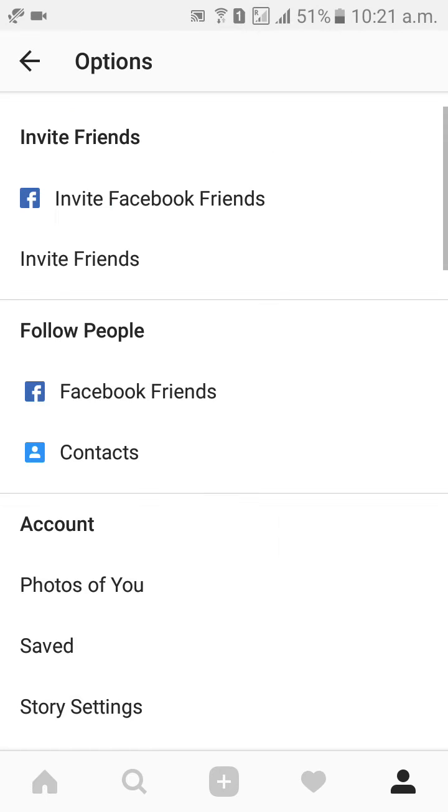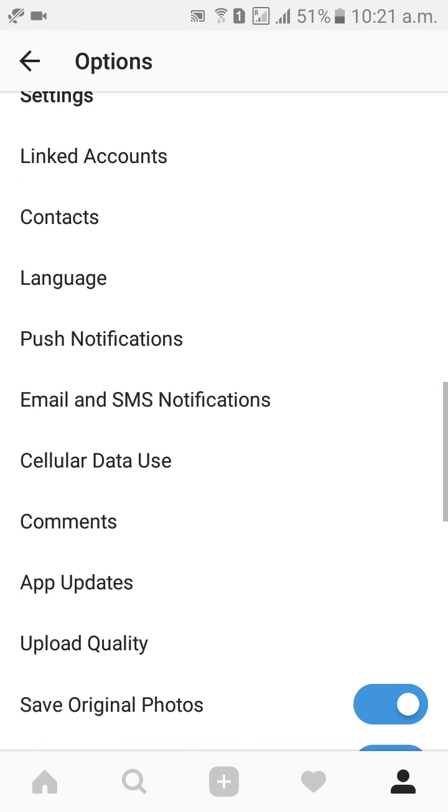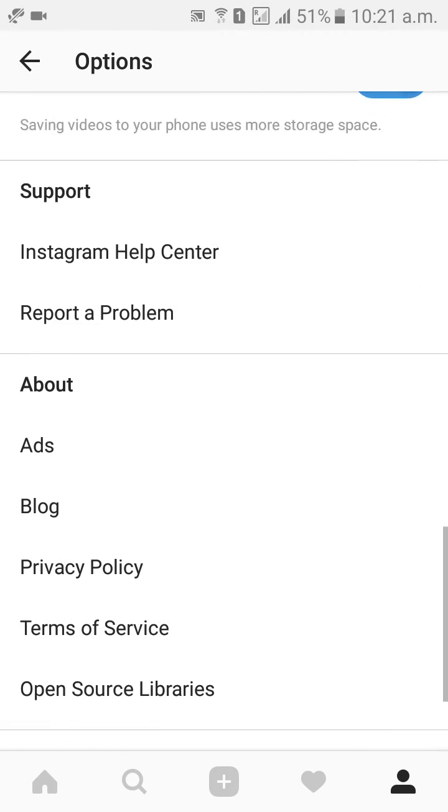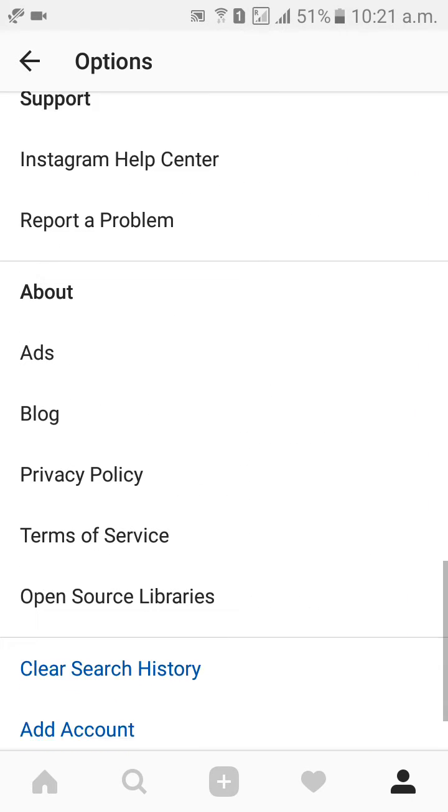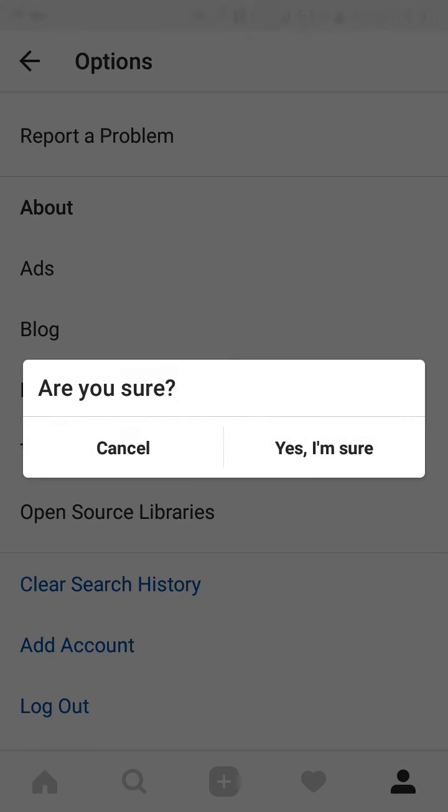Three dots. Come down, come down. Clear search history. Clear search history. Click on clear search history.